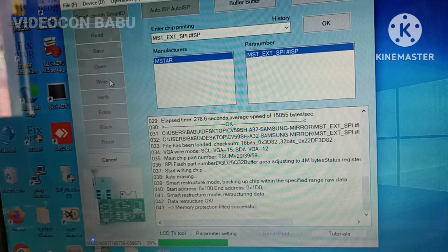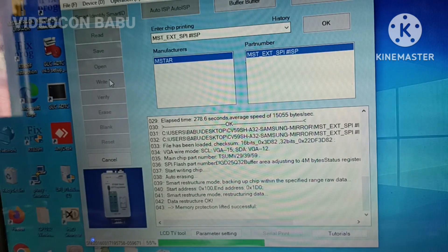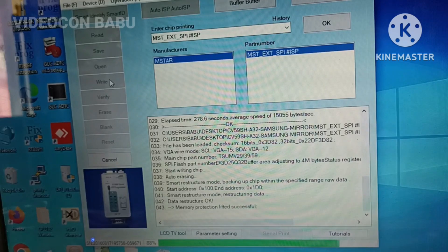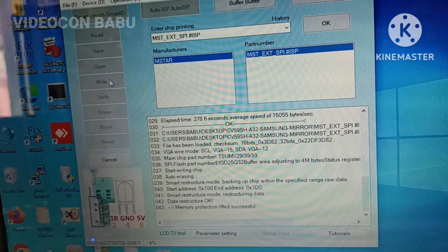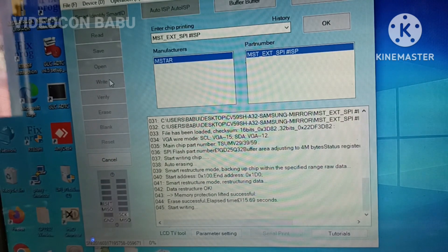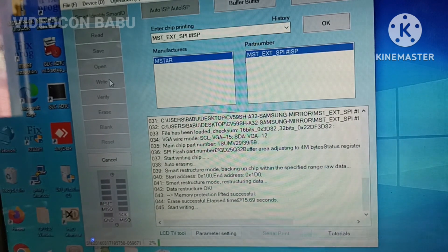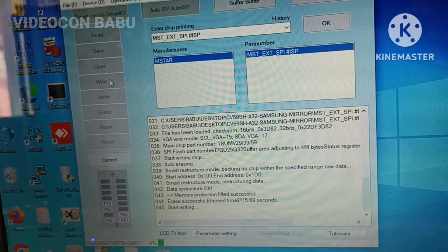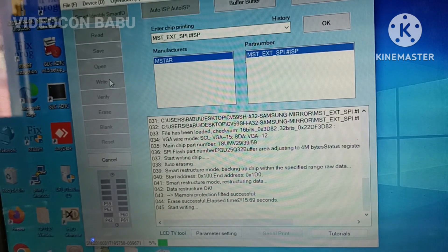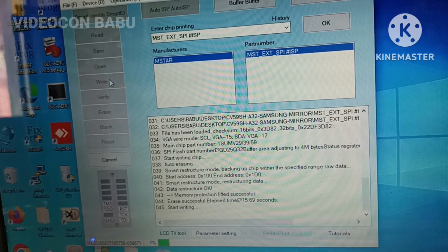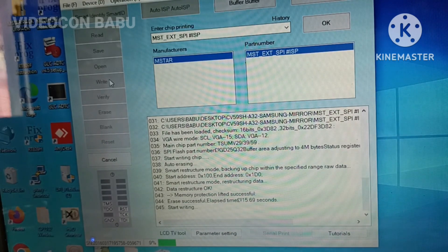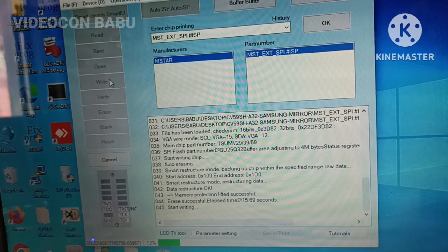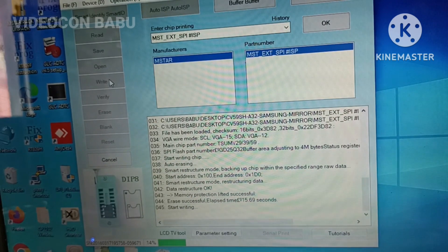Now the software is updating. Memory protection lifted, erasing successfully, start writing 3 percent. It will take some time to update because we are not updating the full version software, we're just updating the partition of the software.